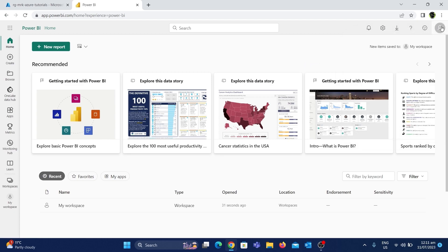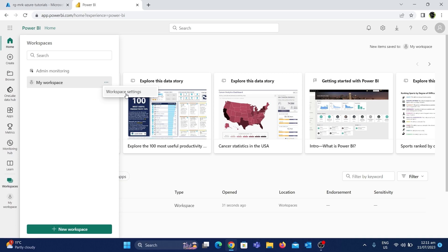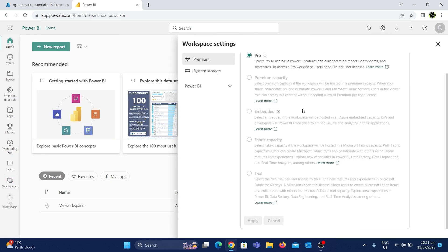The name of the workspace I'm currently using is called 'My Workspace'. This is a default workspace that gets created for each user. In this demo we'll be enabling Fabric to this workspace. If you click on the three dots and go to workspace settings, you can see different kinds of licensing such as Pro, Premium, etc. We are most interested in the Fabric capacity and Premium capacity license options.